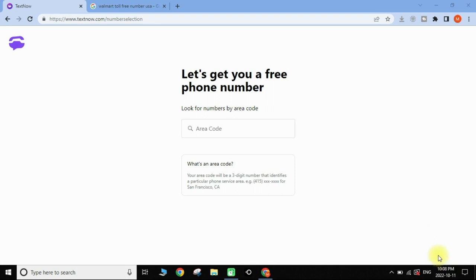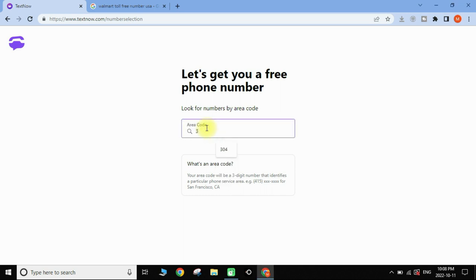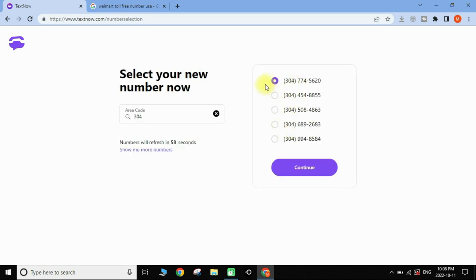Now we need to get a free phone number so we can make free phone calls, send text messages, receive calls and texts. There are many countries available. I'm going to get a USA phone number and search by area code. I'll look for area code 304, type it in, and click the arrow to see available options.